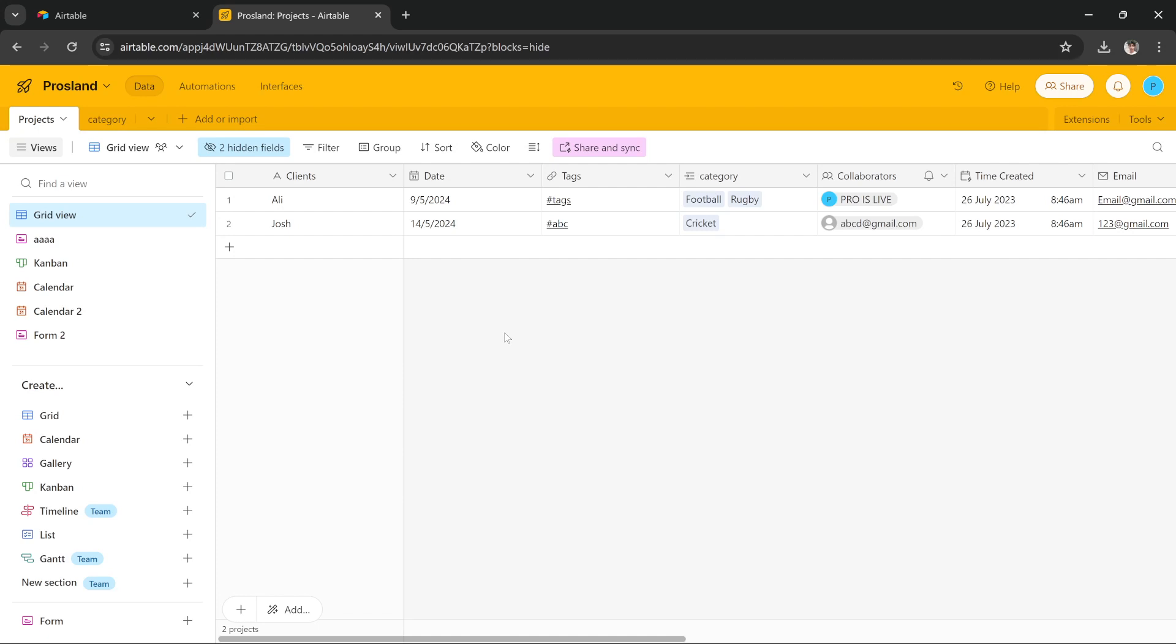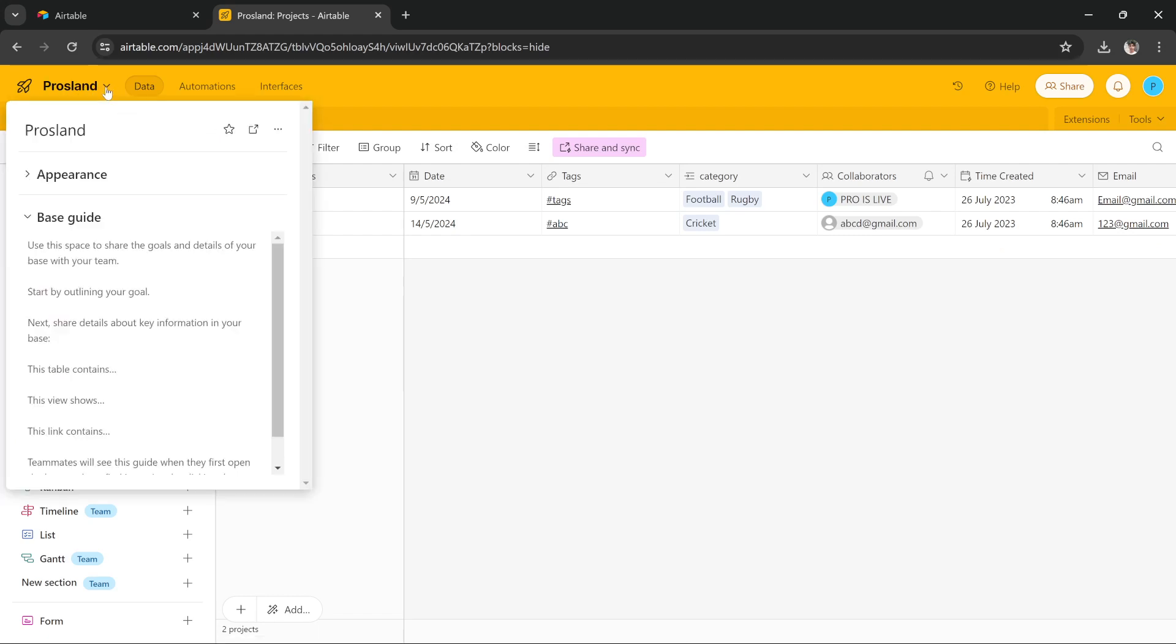All I have to do is write next to the name of the base. There is this down arrow button. I have to click here and I get this option that says share.